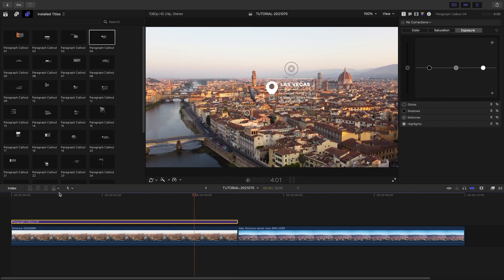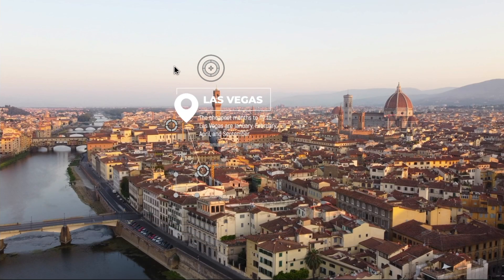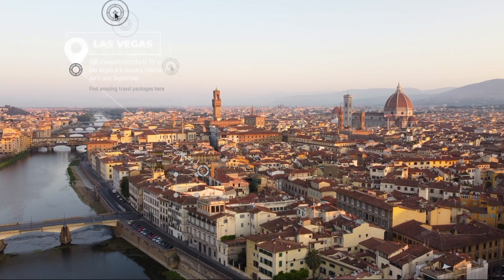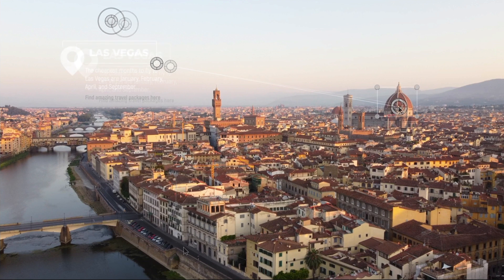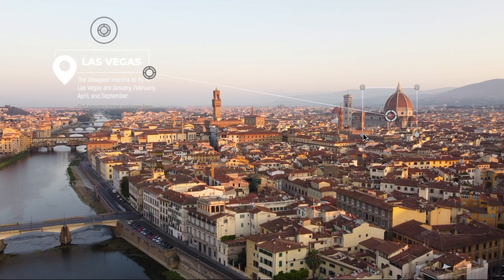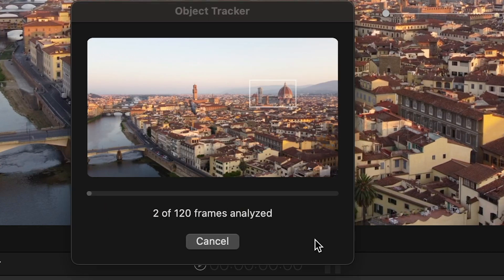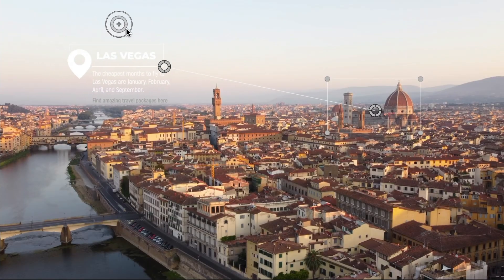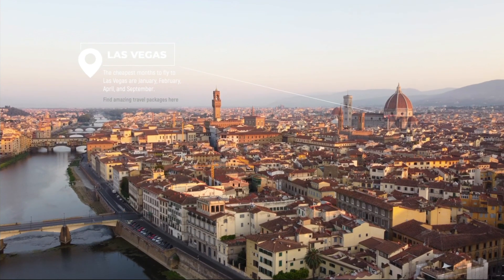I'll attach preset number 4 to the clip and roughly position the text and the line where I'd like them. Paragraph Callouts feature a built-in tracker. I'll place the motion tracking square on the item I'd like to track and hit the Track Forward button. Now I can position and scale the title while retaining the tracking information.